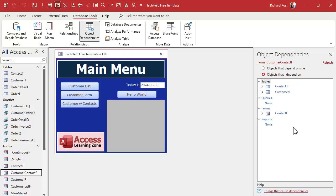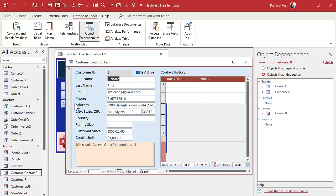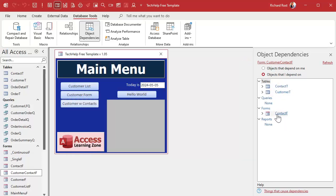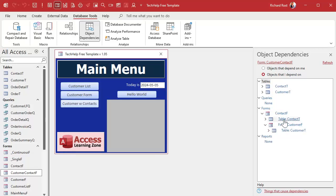You can see what this object depends on — it depends on the Contact Table, the Customer Table, and the Contact Form. This is a more detailed form that has the customer information and the Contact Form as a subform inside it, which is why it depends on all these things. You can click the little arrow on the Contact Form to see that it depends on these tables, which also depends on this form because it's a subform. This tool goes four levels deep.